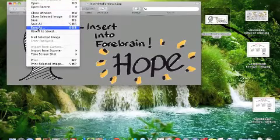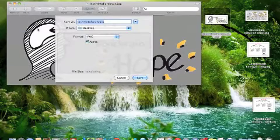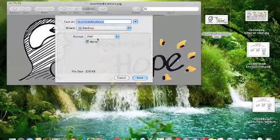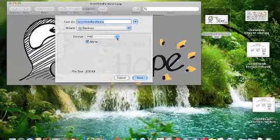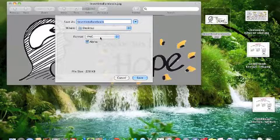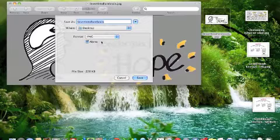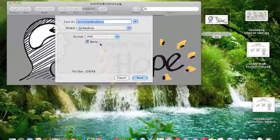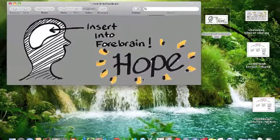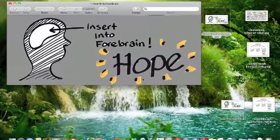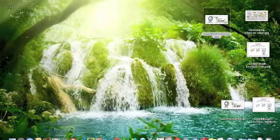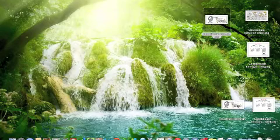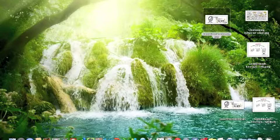All right. File. Save As. Again, it doesn't matter about changing the name as much as making sure it's going to be saved as a PNG format. With that alpha box checked, hit Save, and now that image has popped up over here. Insert into Forebrain.